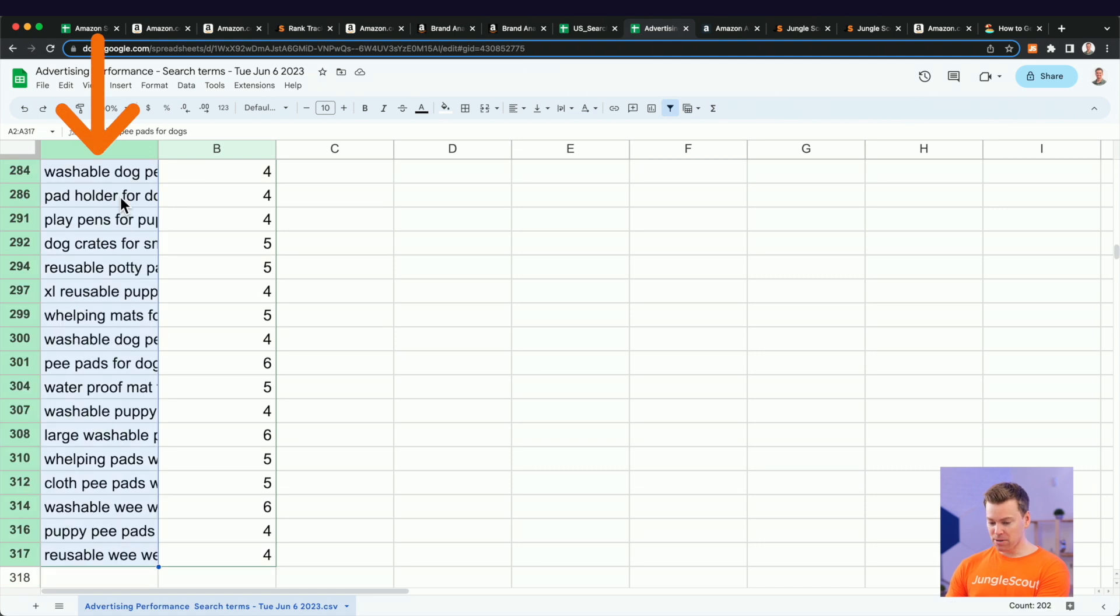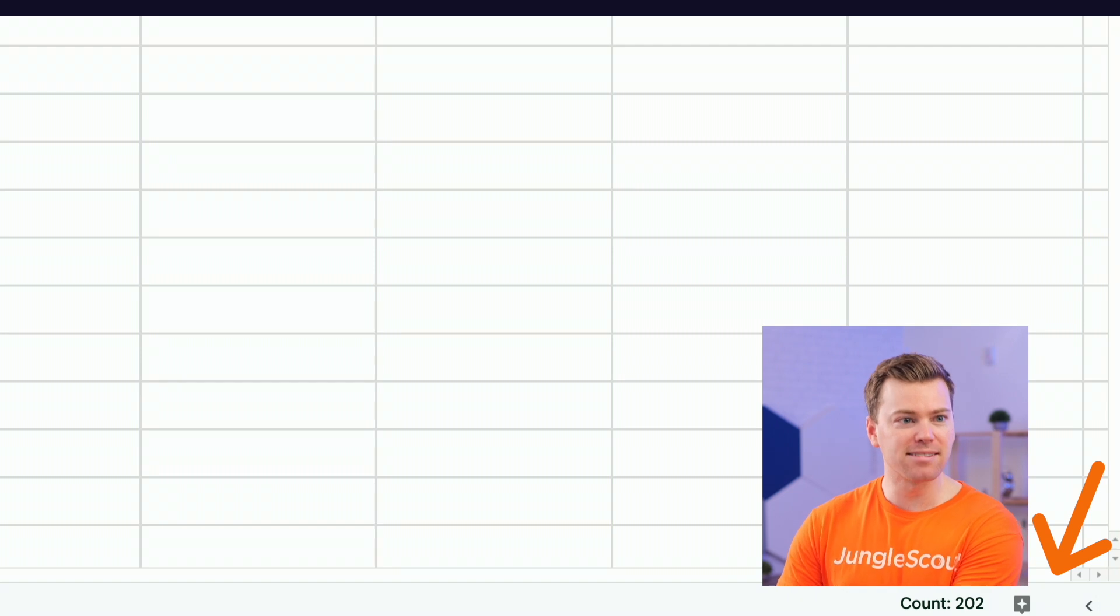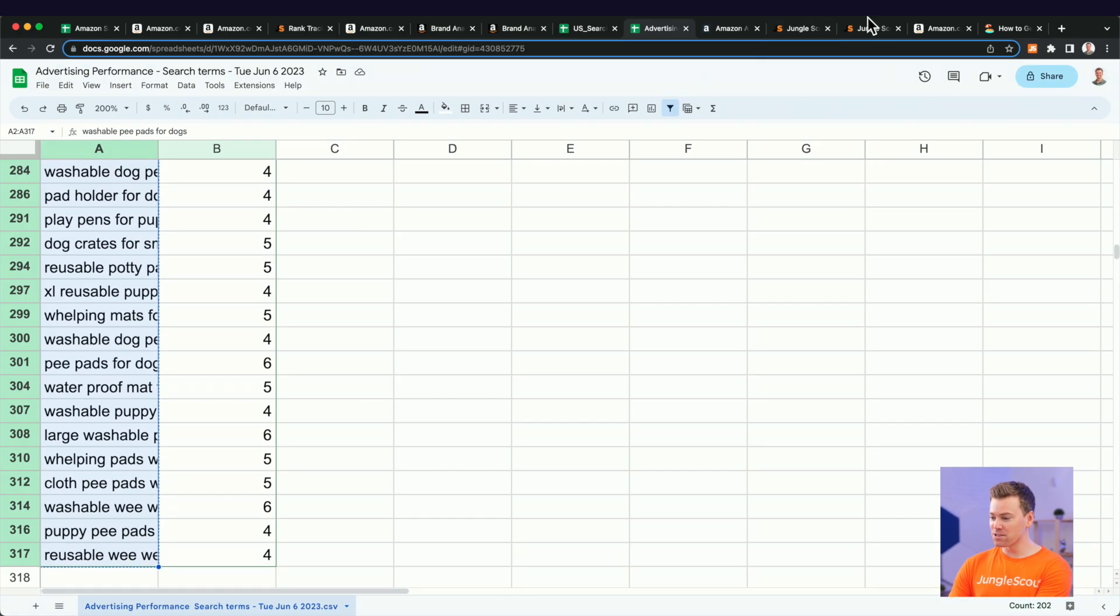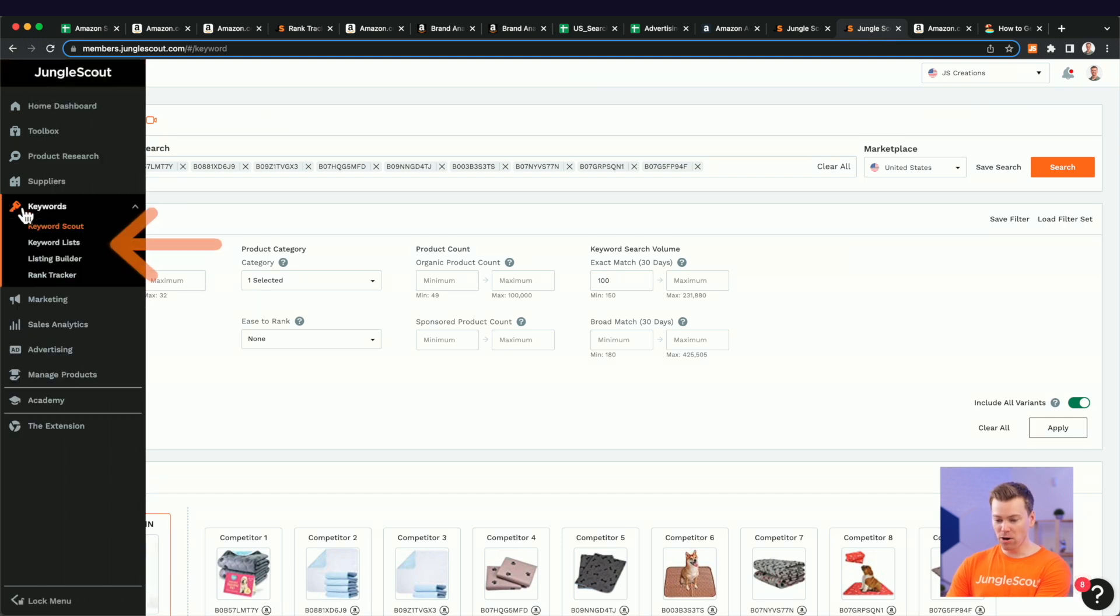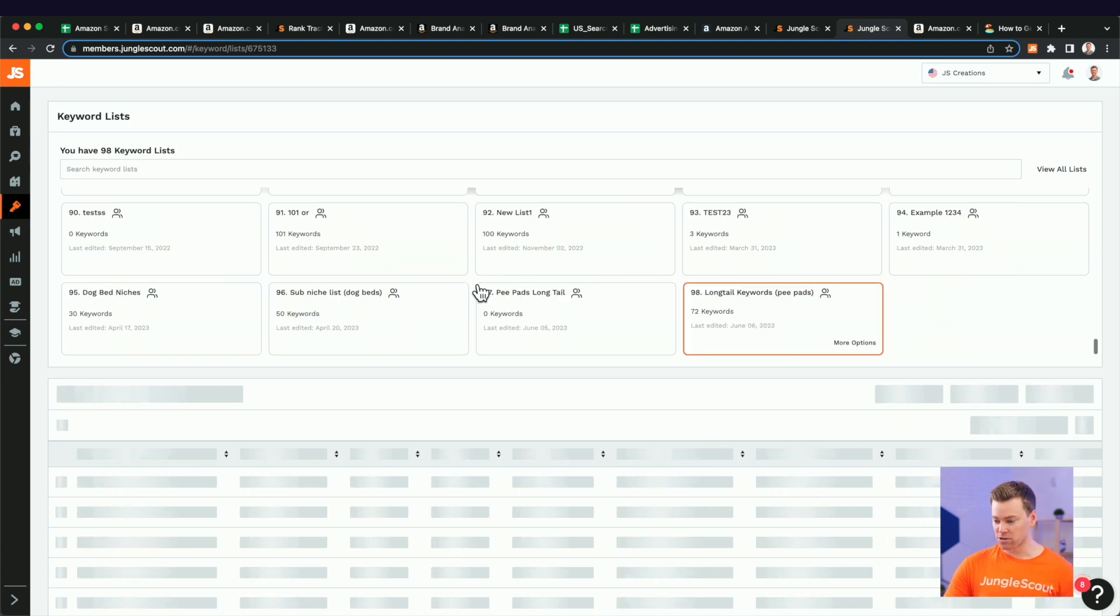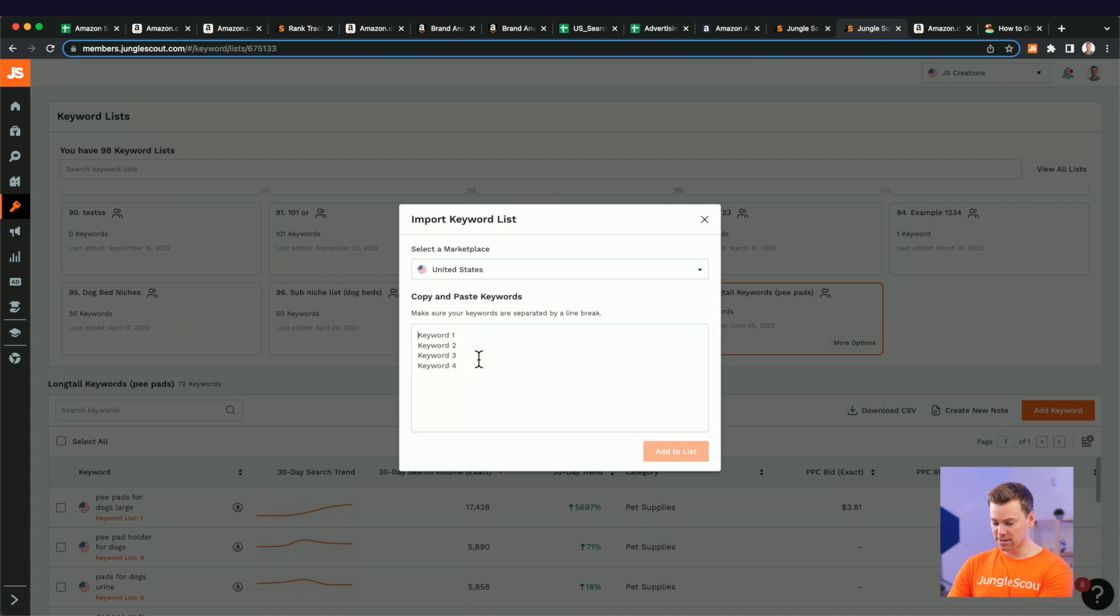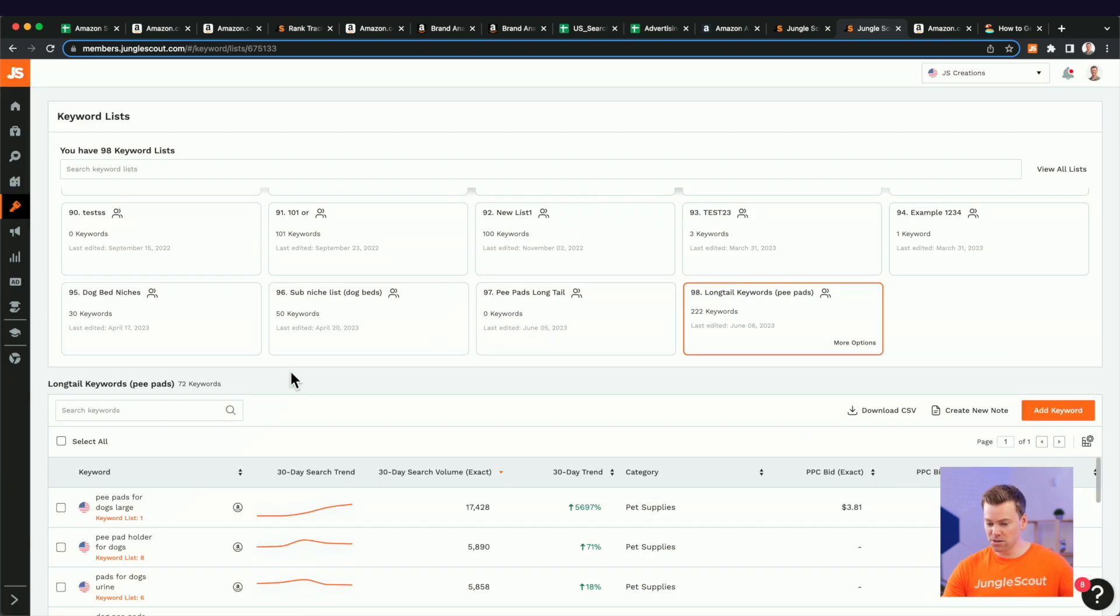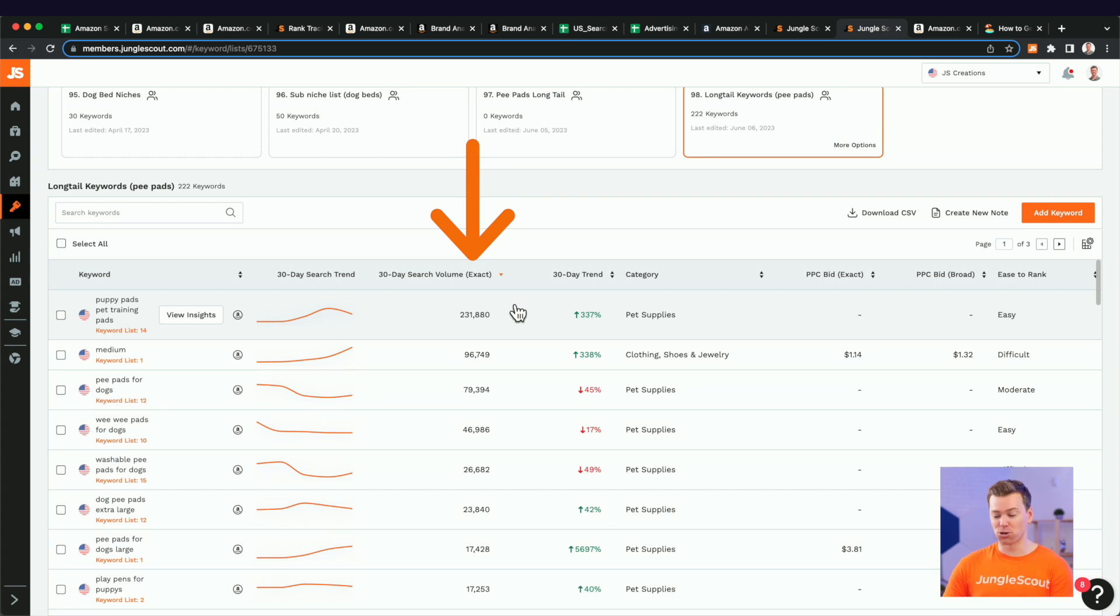At this point, go ahead and copy all these keywords, which we see is about 202, which yeah, you can kind of see it underneath my picture there. Copy those keywords and then bring them over into Jungle Scout, head over to your keyword list and find that keyword list that you just created. So we just created this one here. I'm going to click more options and import this list of keywords directly into our keyword list here. So now we have about 222 keywords that we can actually sort through and prioritize based on the search volume here.